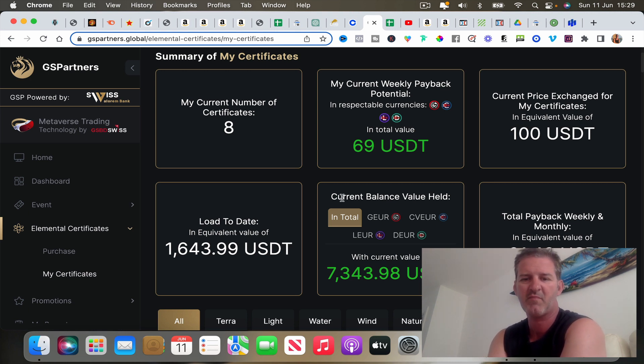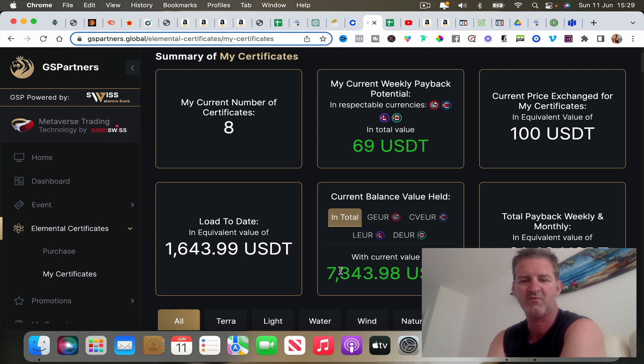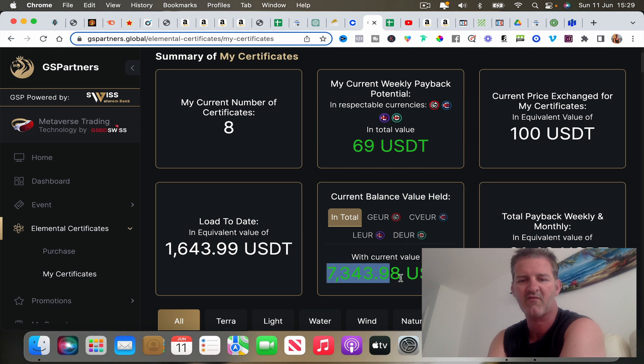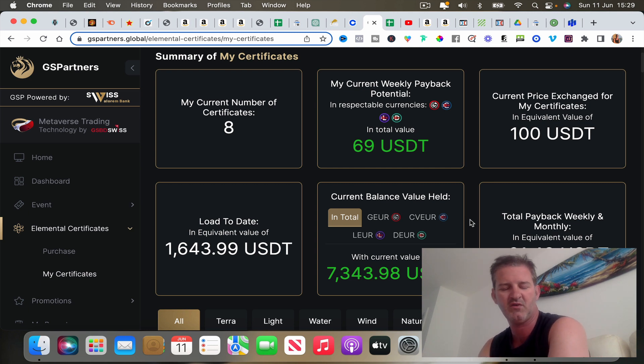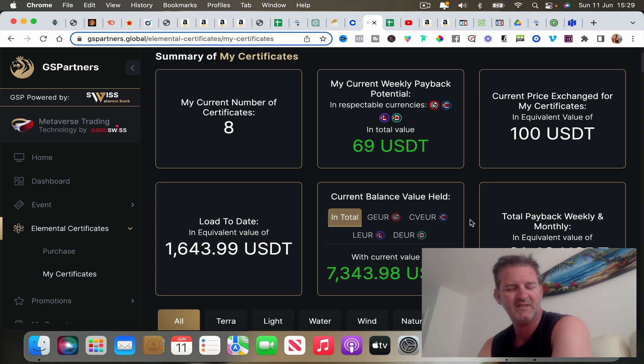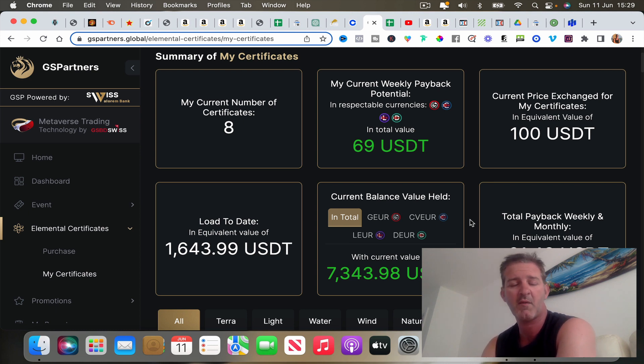Last but not least, this current balance value held. Because of the bonuses I've got in there, I'm currently looking at around just over seven thousand dollars because of the bonuses that when you start with these things they give you a nice little incentive to get involved.